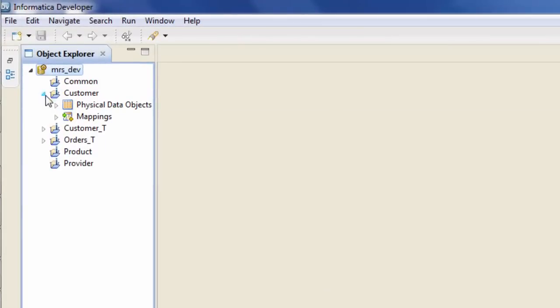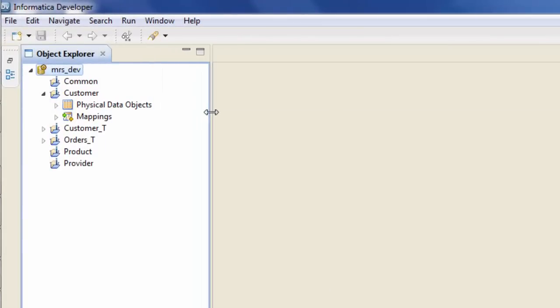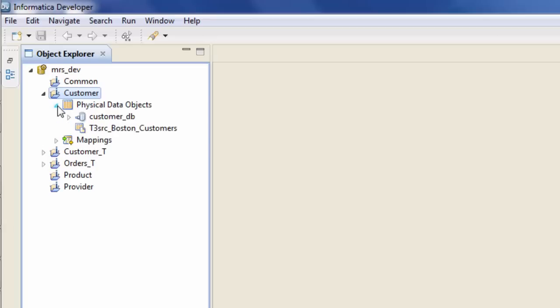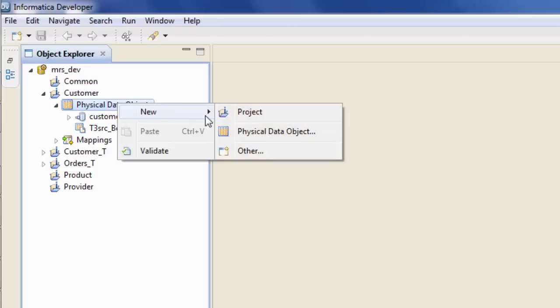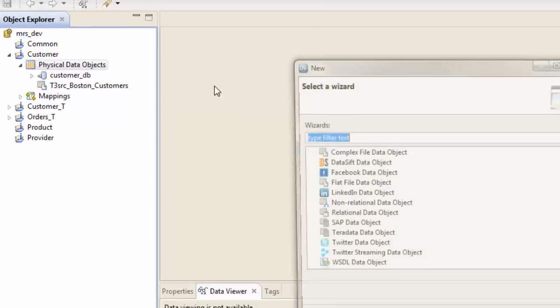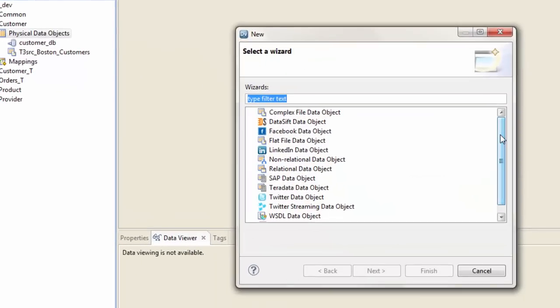Let's say I'll create this mapping in IDQ in this customer project folder. So what are my physical data objects here? My physical data objects are nothing but my file. Let's hit new physical data object. Physical data object can either be source or your target. As I've covered that piece in more detail in my prior videos.